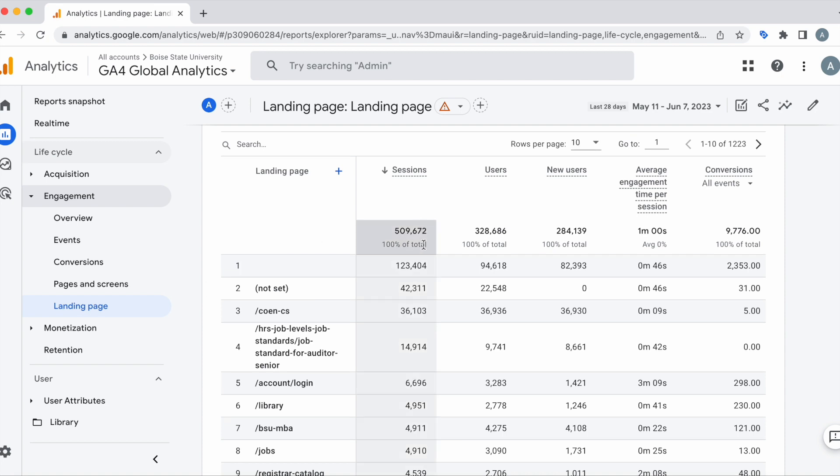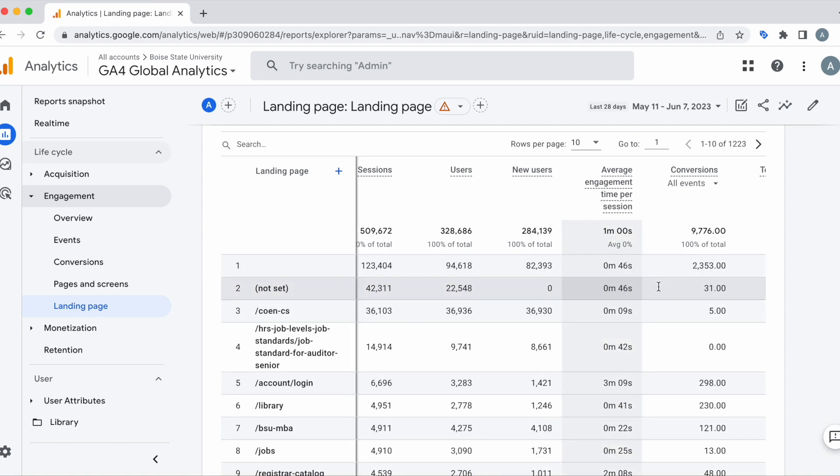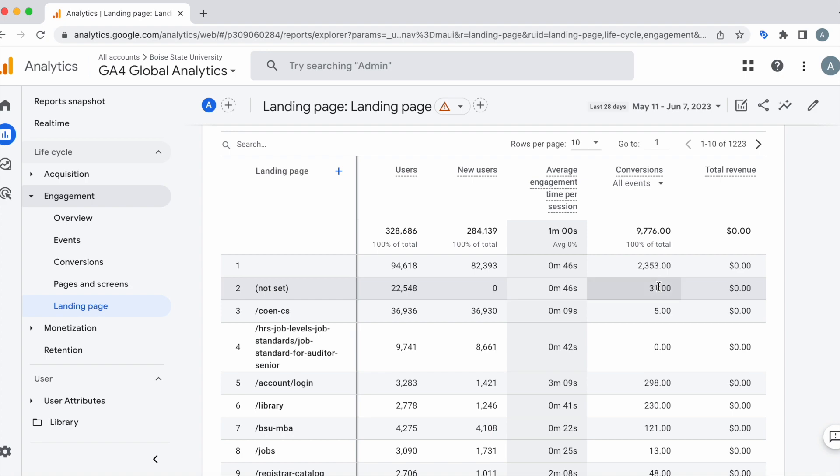And here we have sessions, users, new users, engagement time per session, conversions, and revenue.